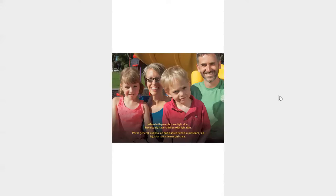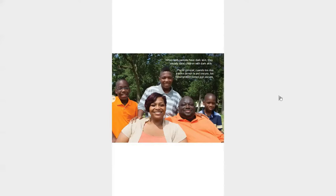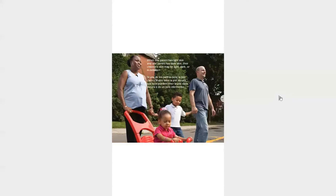When both parents have light skin, they usually have children with light skin. When both parents have dark skin, they usually have children with dark skin. When one parent has dark skin, their children's skin may be light or dark or in between.